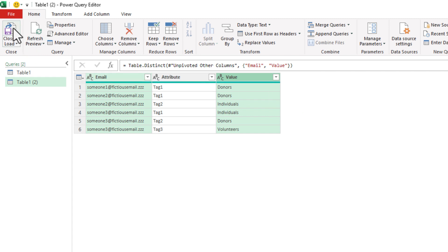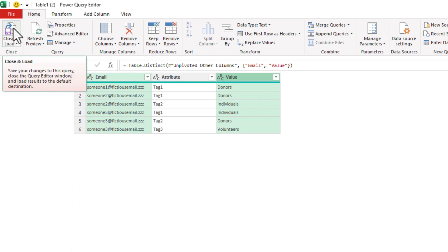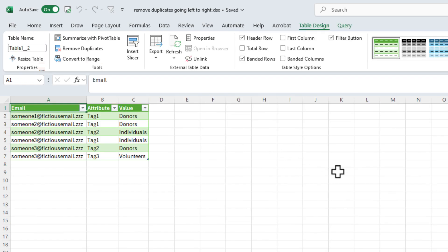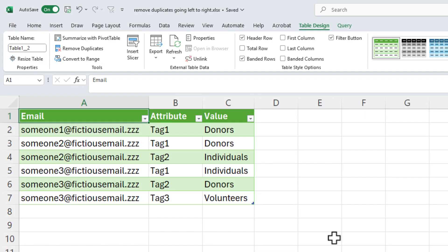Let's do top-left Close and Load. It'll make it a table on another worksheet — and there it is.